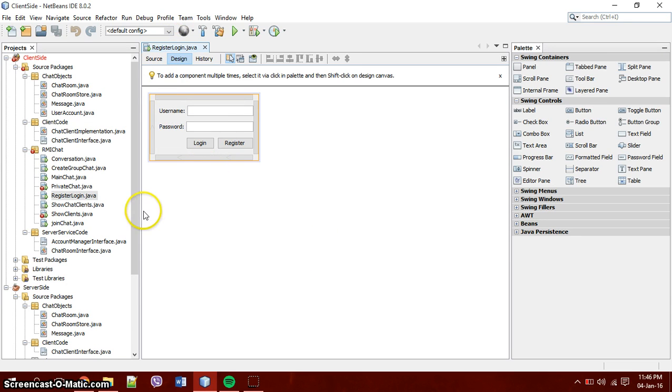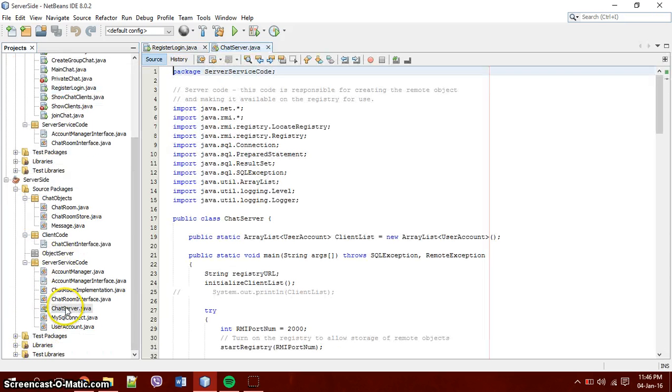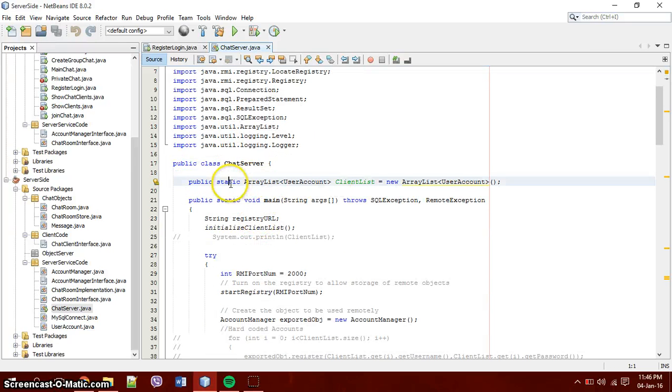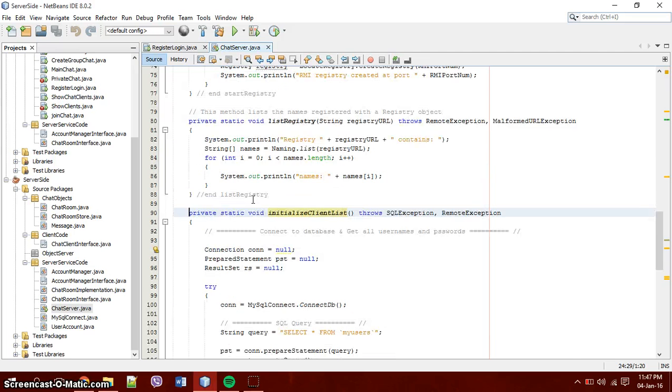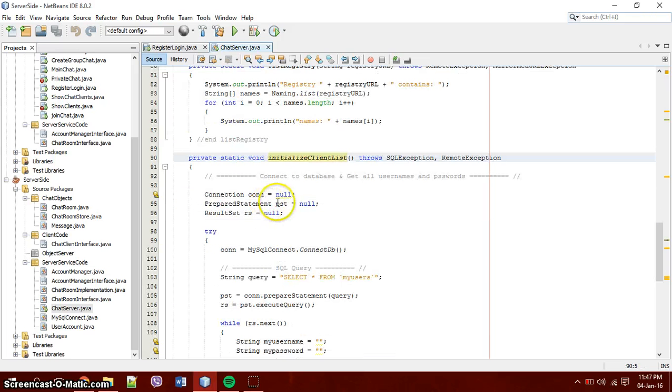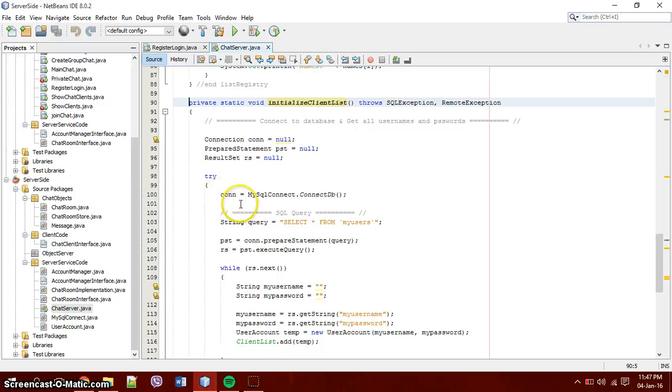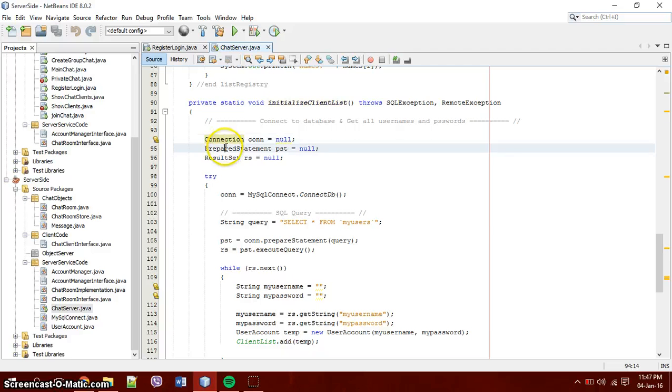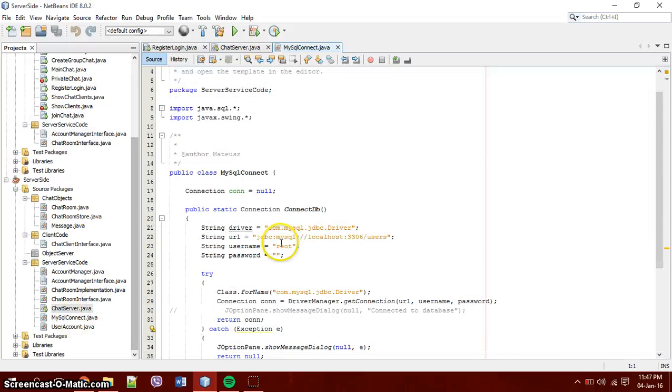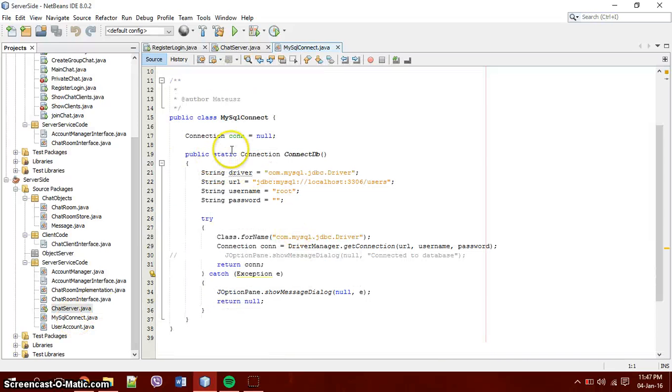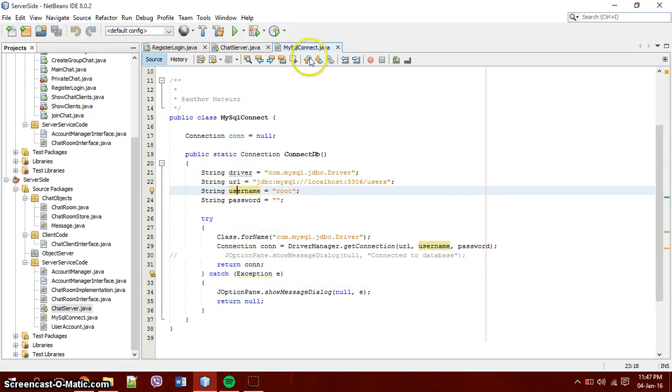To run it you have to start the server. The server starts and it has an awareness of clients that are used later on. As soon as it starts it initializes that client list. To initialize that client list we make a connection to the database through MySQL Connect. We basically just make a connection, prepared statement result set to get all of those users. The MySQL Connect is just a connection to the database with the driver, URL, password and the class.